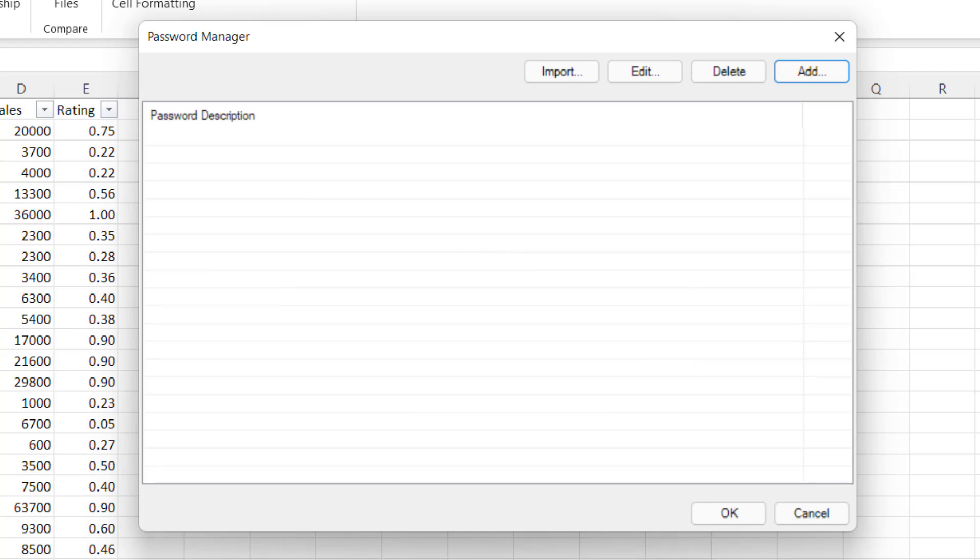The nice thing is this data is stored and encrypted so nobody can have access to it other than you.